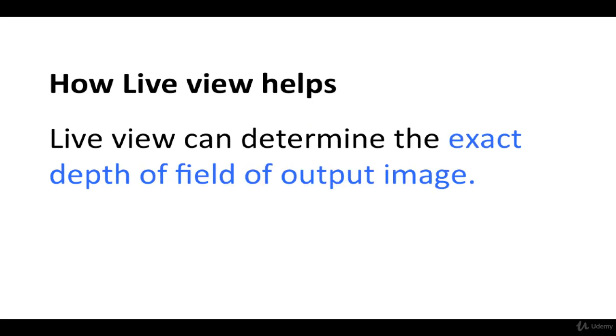Live view helps to preview the camera's effects in real time. In the viewfinder, through the human eye, it is hard to determine what will be the exact depth of field of the output image, but using live view, it shows the exact depth of field of the output image.